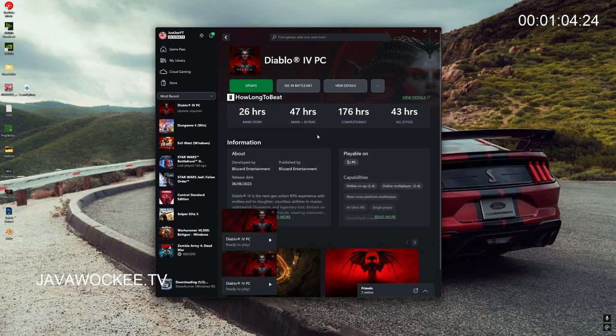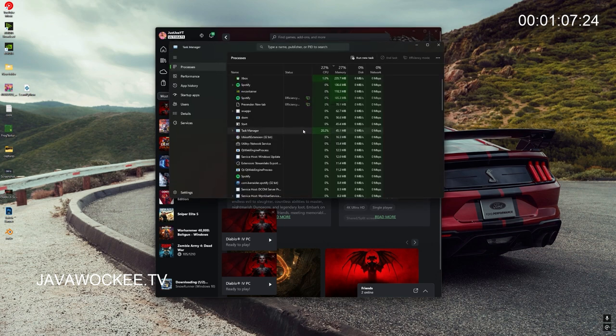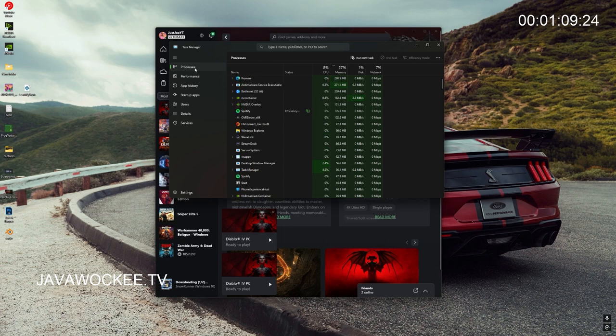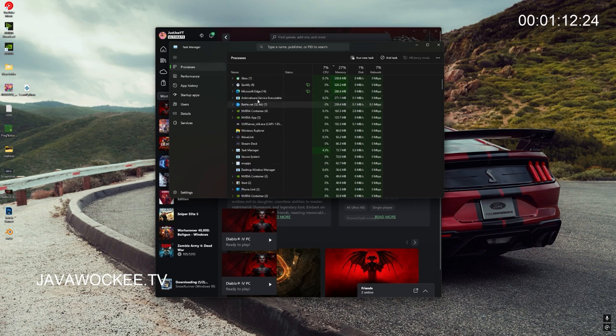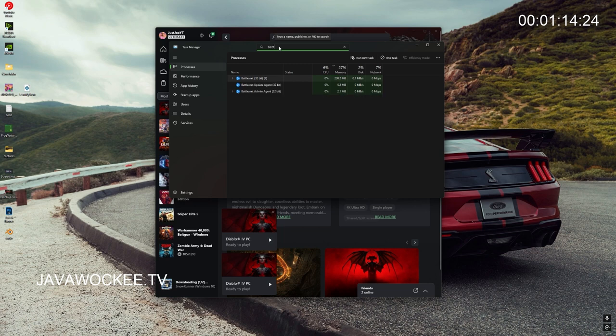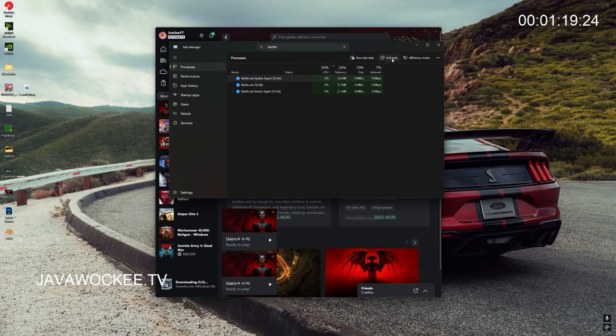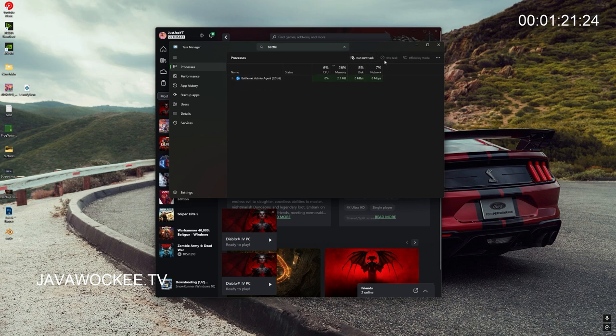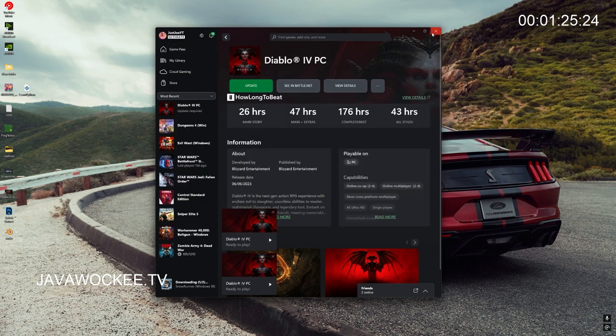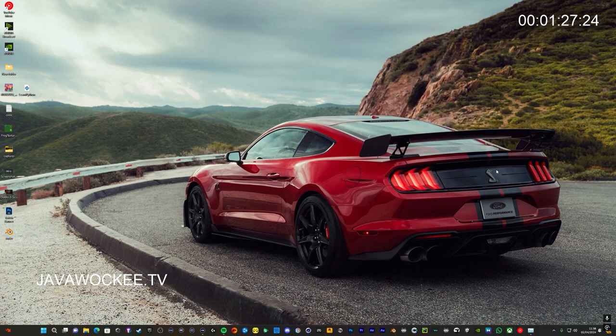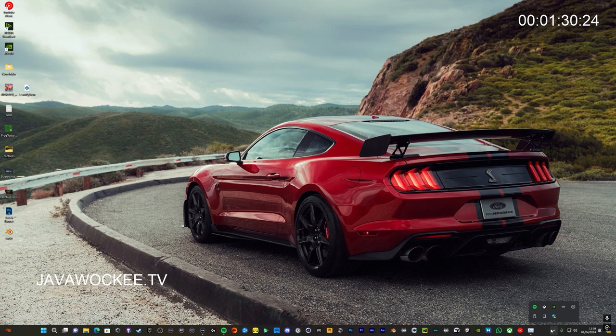So Ctrl+Shift+Escape, bring up your Task Manager, go to Processes, then find Battle.net or you can just search for it here. Then click End Task, just end them all. End task.